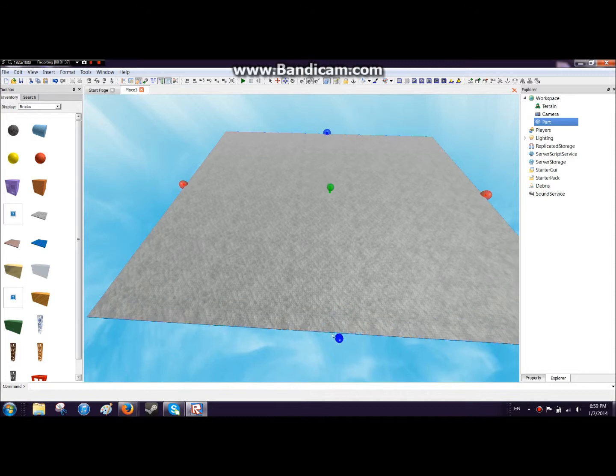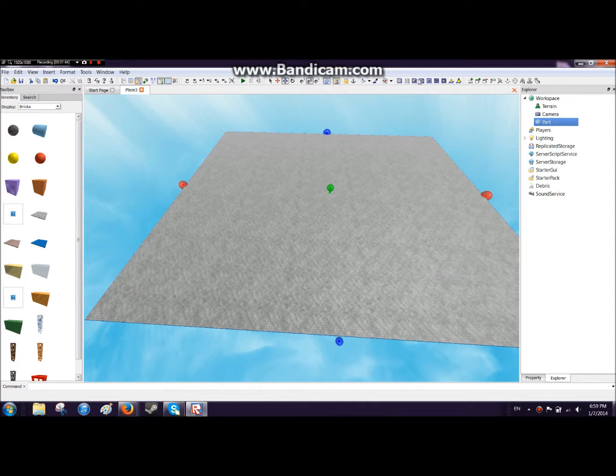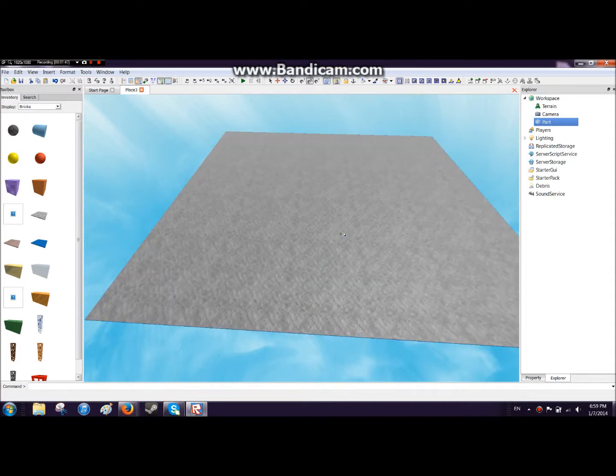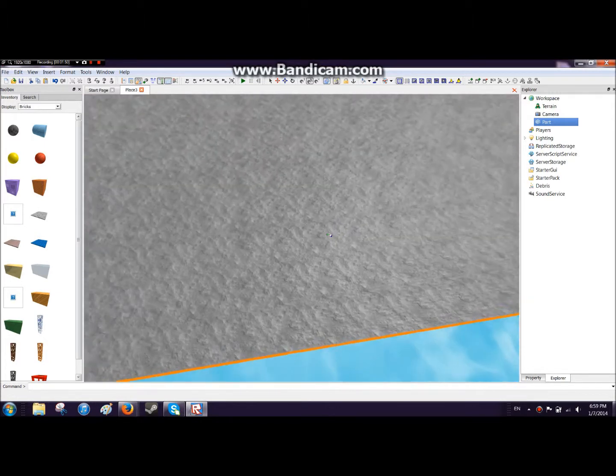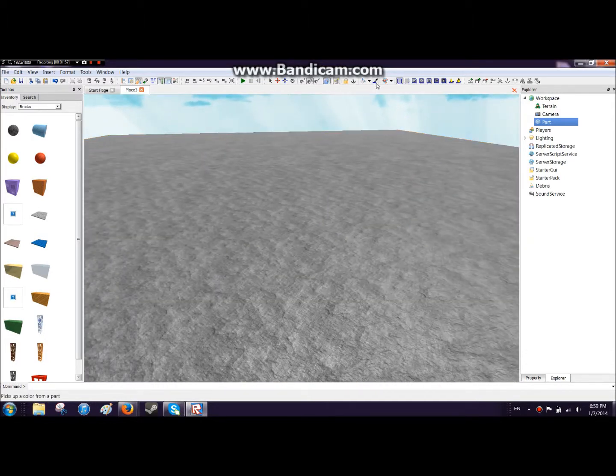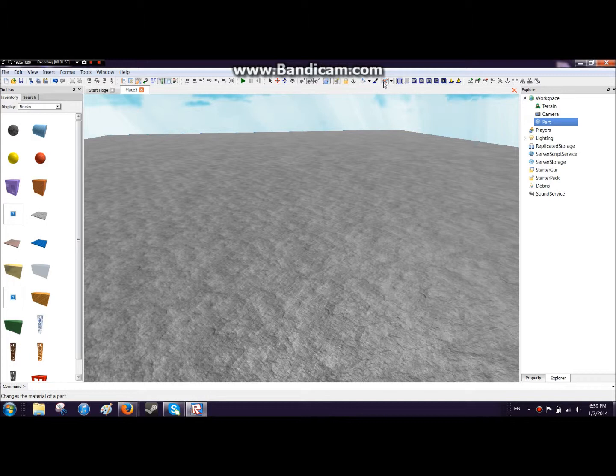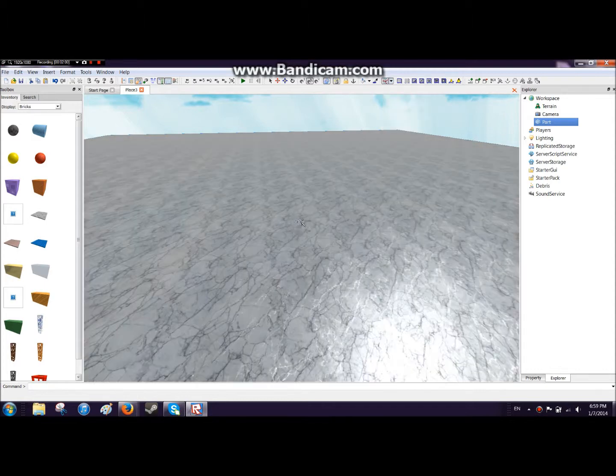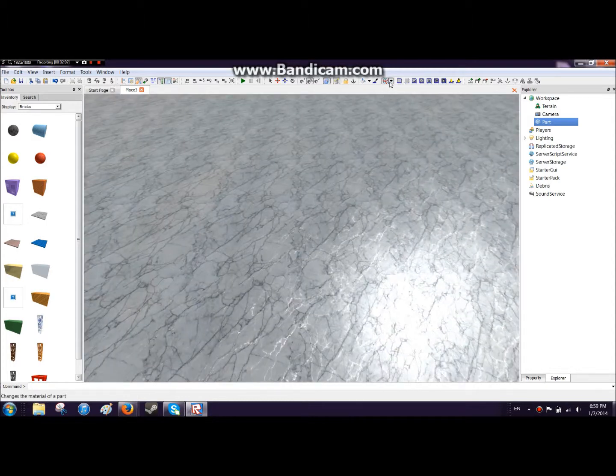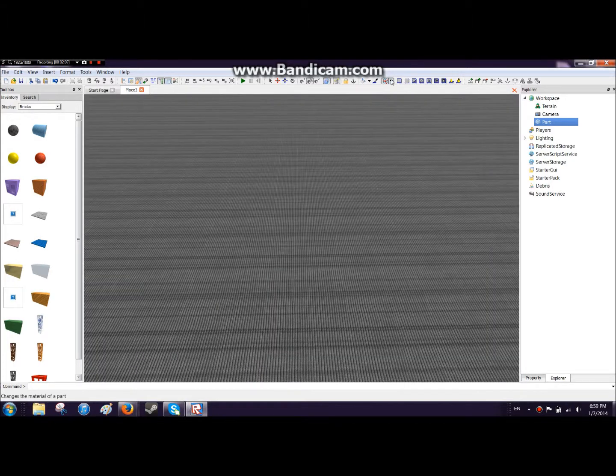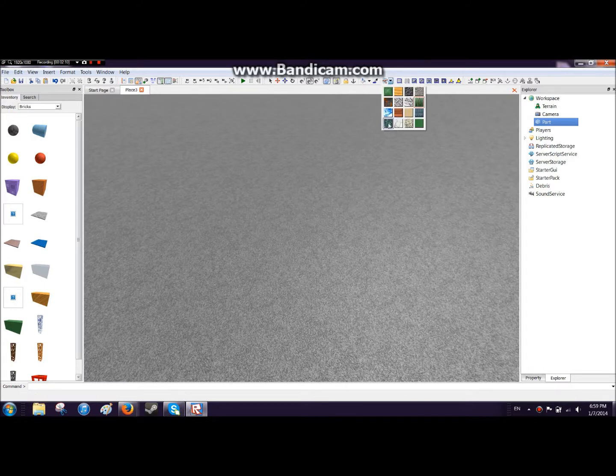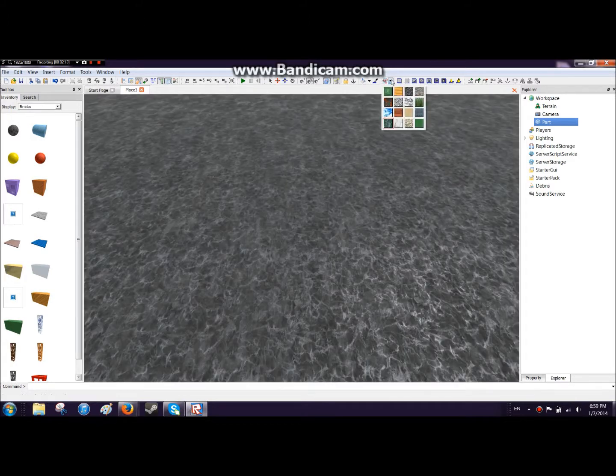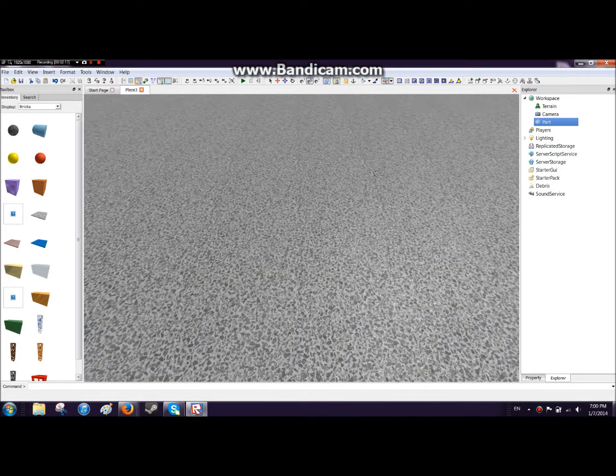Now go to the smooth surface right here at the top around the top right section and just click the base plate with it. Then go to textures, change material, and change it to whatever you want. You could make it tiles, asphalt, carpet, grass, whatever.